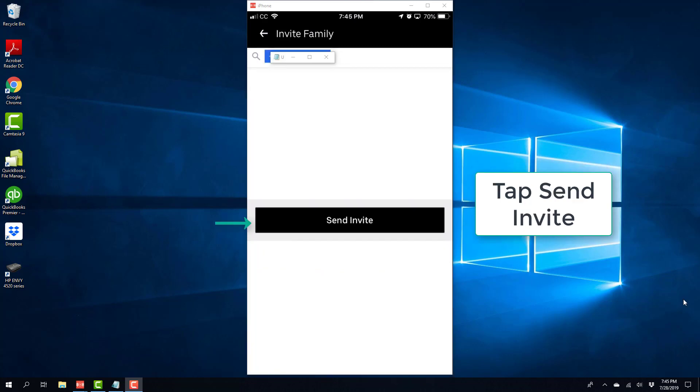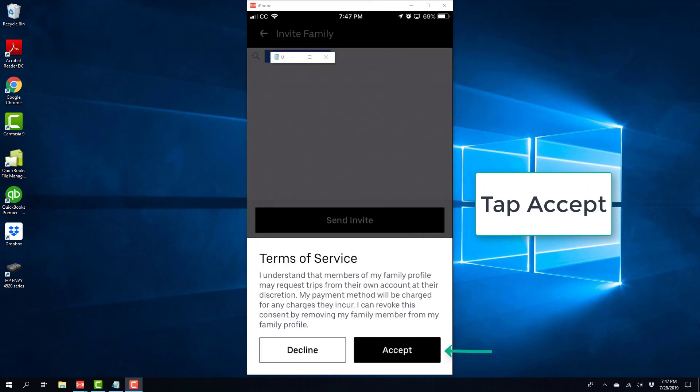And then tap on Send Invite. All right. So before sending the invite, you have to accept the terms of service. So once you read the terms of service and if you agree to the terms of service, tap on Accept.